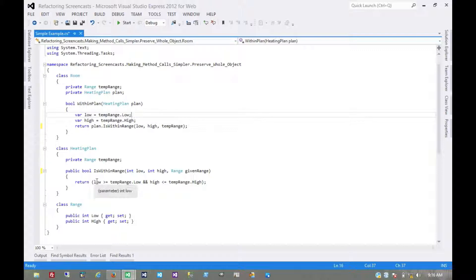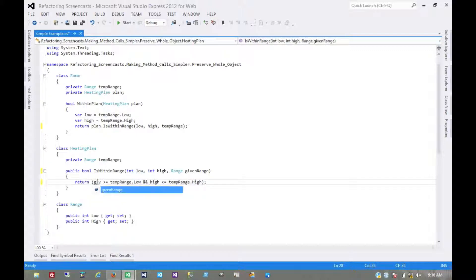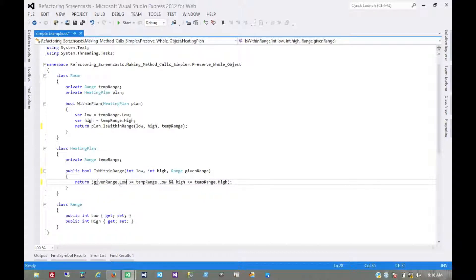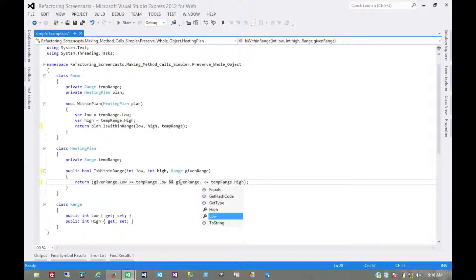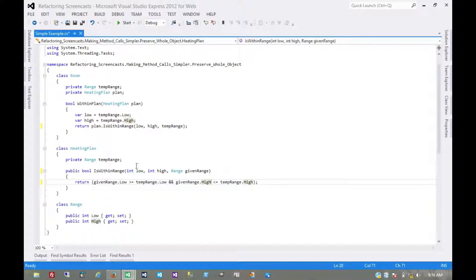We'll do that now by using this new parameter: given range dot low and given range dot high. This would be the opportune time to run all of our tests.